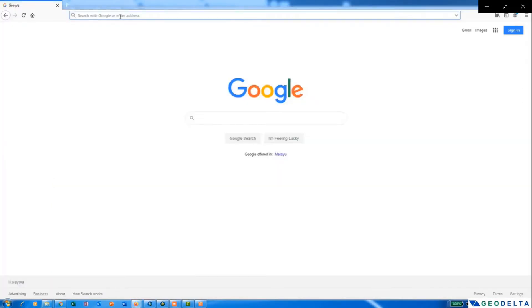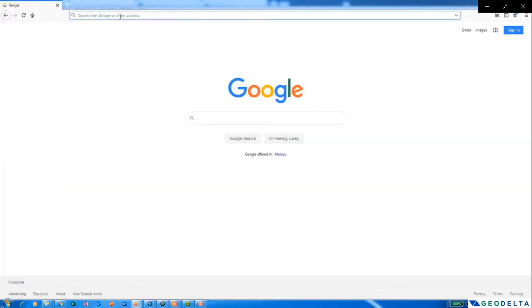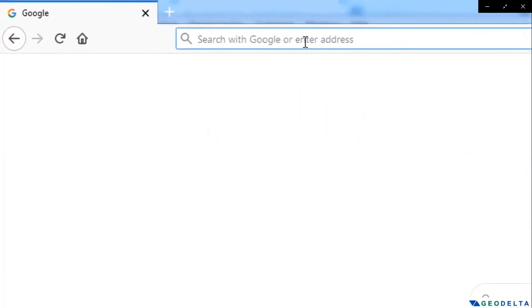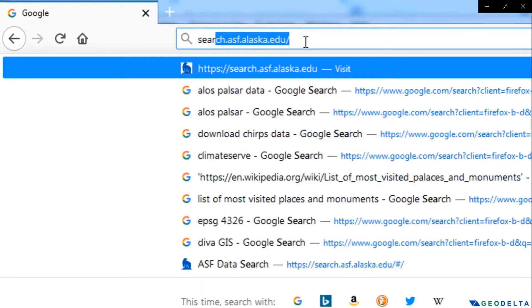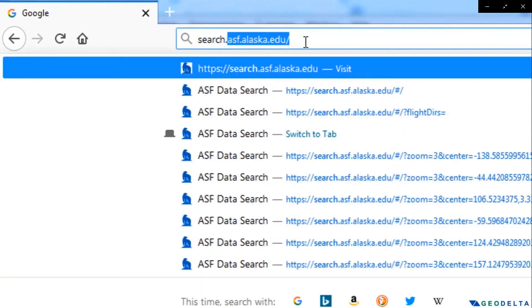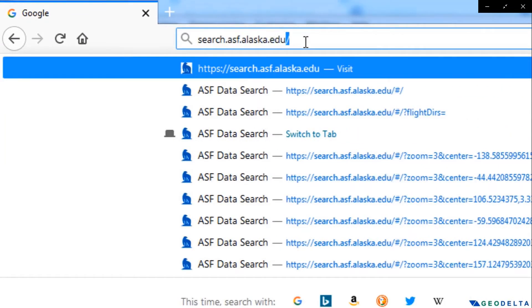So first we need to go to this particular website, that is search.asf.alaska.edu.